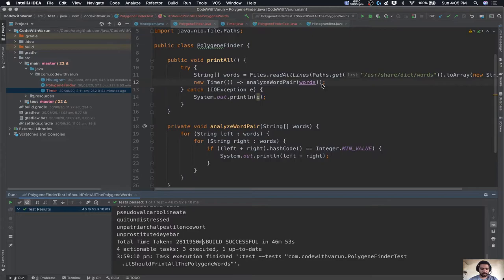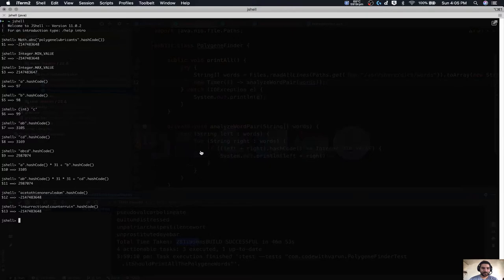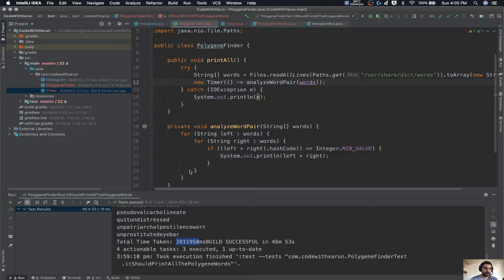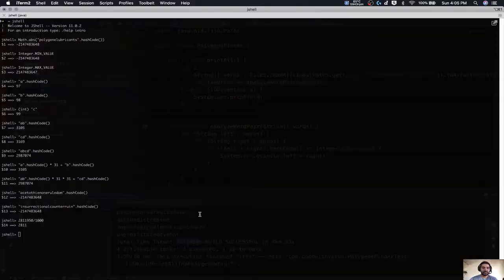Finally, it took 46 minutes to run this program. It was a mistake — I shouldn't have run this without optimizing it first. To be precise, it took 2,811,000 milliseconds, which is around 46 minutes. So it took a lot of time.